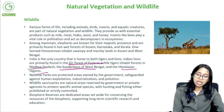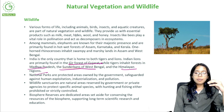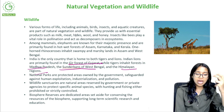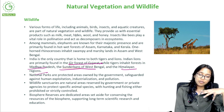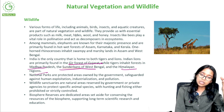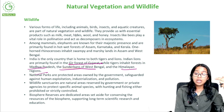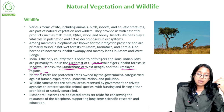India is the only country that is home to both tigers and lions. Indian lions are primarily found in the Gir Forest of Gujarat, while tigers inhabit forests in Madhya Pradesh, the Sundarbans of West Bengal and Himalayan regions. National parks are protected areas owned by the government, safeguarded against human exploitation, industrialization and pollution. Wildlife sanctuaries are natural areas reserved by the government or private agencies to protect specific animal species, while hunting and fishing are either prohibited or strictly controlled.